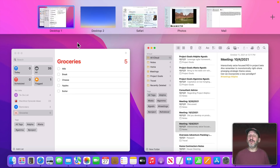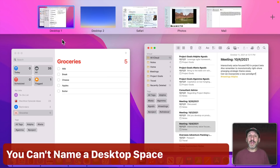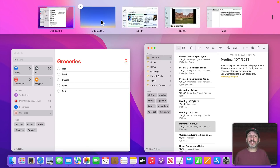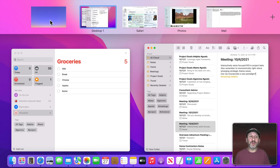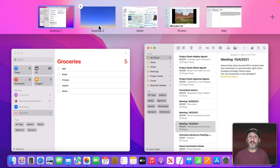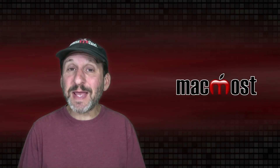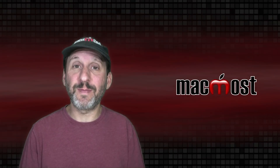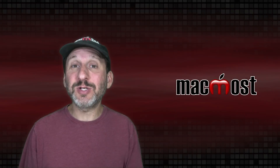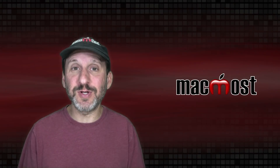One thing you cannot do — and it gets asked often — is name a desktop. Full screen and Split View spaces are named after their apps, but Desktop 1, Desktop 2, and so on are just numbered in the order they appear, and those numbers change as you rearrange them. So those are a bunch of tips for using Spaces and Mission Control on your Mac. Hopefully this encourages you to try Spaces, or shows you some new tricks. Thanks for watching.